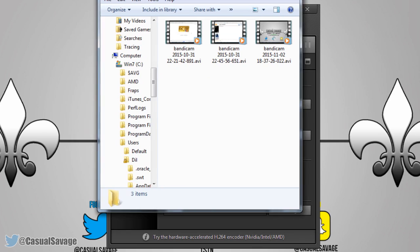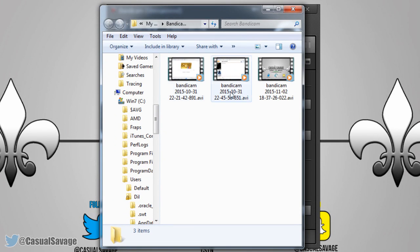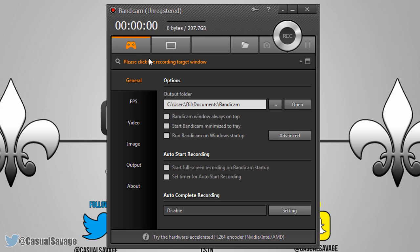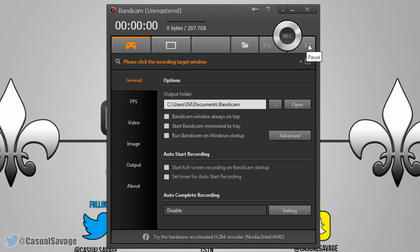Moving over is the output folder. If you click this it's going to take you to the output folder where your recordings will go, and of course you can change it. Now here, as you are recording, you can take a screenshot. Here you just press record — you can see it's currently greyed out because I have no game open and I am on Game Recording Mode. And here, if you're in the middle of recording, you can pause your recording.